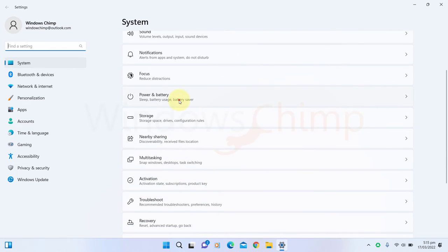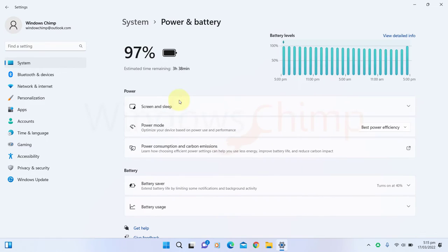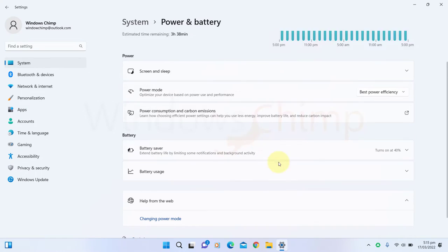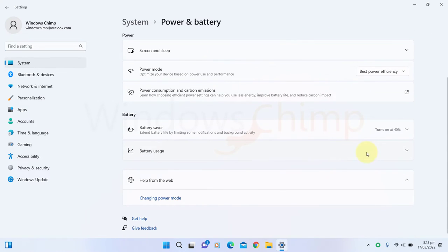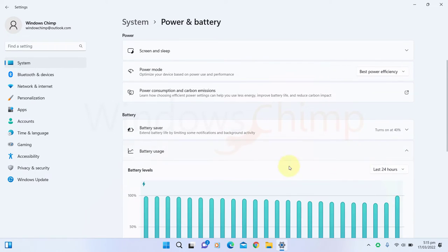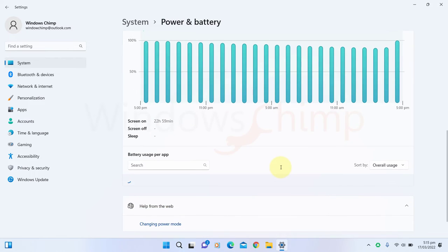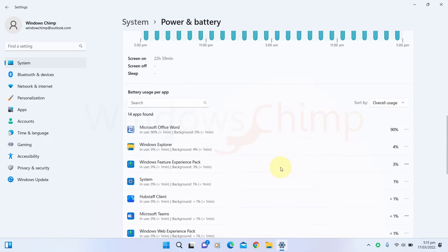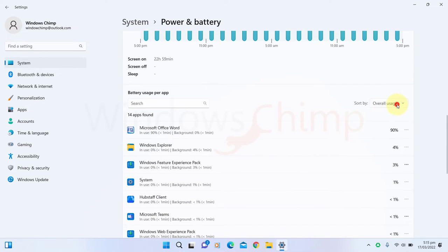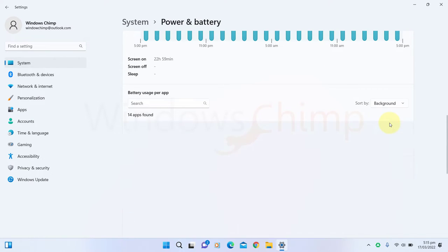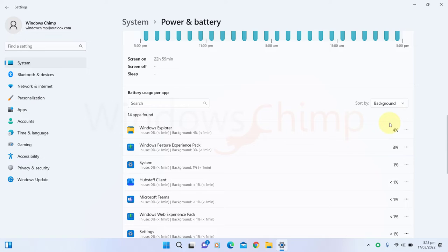open the Power & Battery under the System tab. Then expand the Battery Usage section. In the Battery Usage Per App section, go to the Sort and select Background. Now, you will see the apps that consume heavy battery in the background. Note them down.